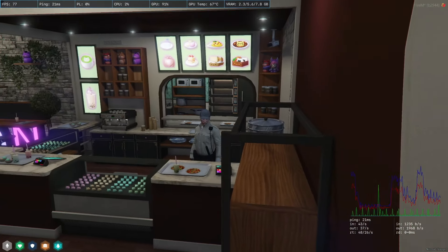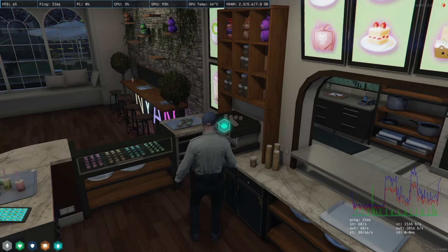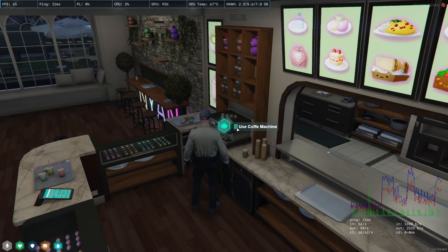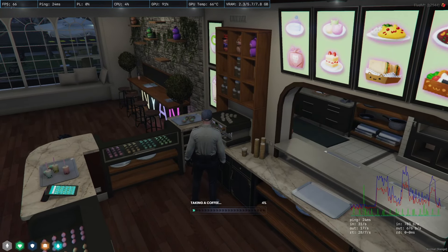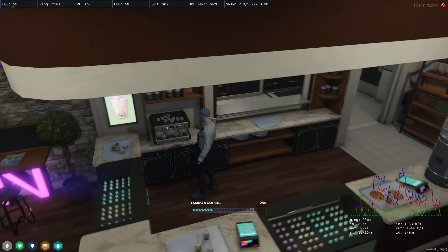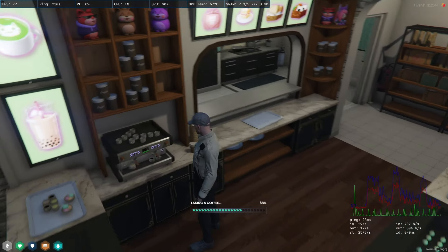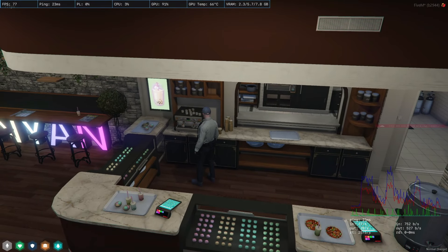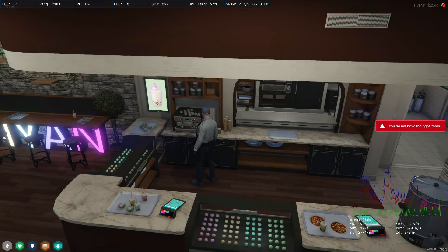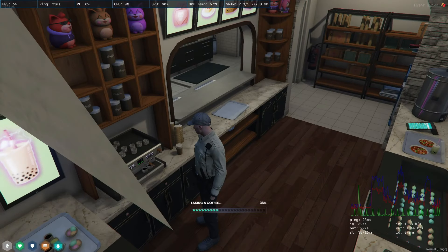Right next to the front counter, we have something that could turn you into a real business mogul — a coffee machine! But this isn't just any ordinary coffee machine. It's a money-making machine with seven different items that could potentially make you rich.